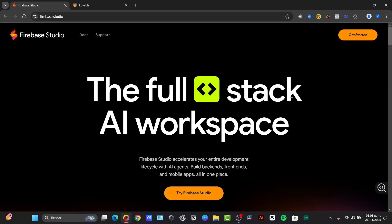It aims to be an all-in-one platform for prototyping, building, testing, deploying, and running full-stack AI applications, deeply integrated with Firebase services. Think of it as a supercharged IDE in the cloud with built-in AI assistance.